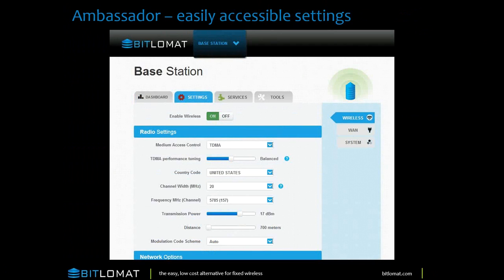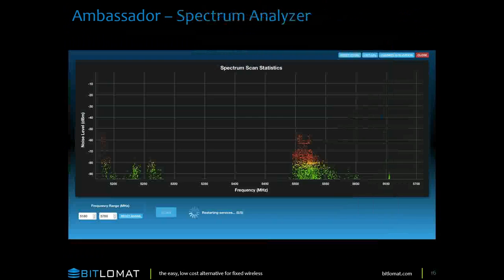Showing the different options — the frequencies are based on the country you're in. In the United States we're limited to the 5758 range right now. We are working on DFS, but that is not available today. One thing we just added in the last release was a spectrum analyzer built in — just click at the top where you determine the type of setup you're going to use, and you have access to the spectrum analyzer, which is a really nice feature.